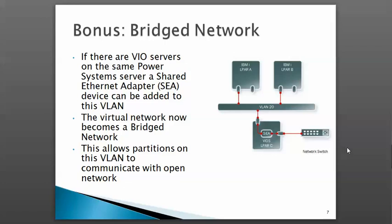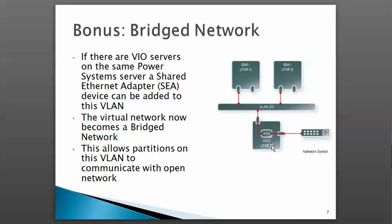one way is by creating a Shared Ethernet Adapter on VIO server. The diagram shows a third partition, VIO server, with a physical Ethernet adapter connected to a network switch for outside connectivity. On VIO server, I create a virtual Ethernet adapter and connect everything with a Shared Ethernet Adapter.